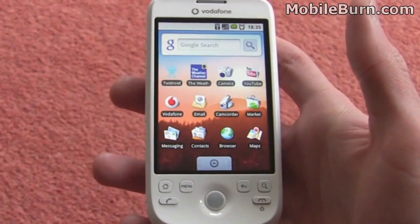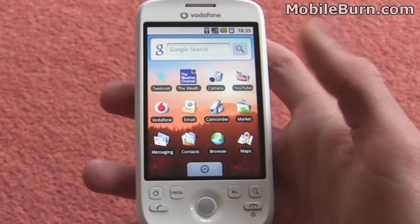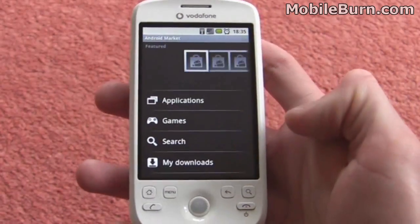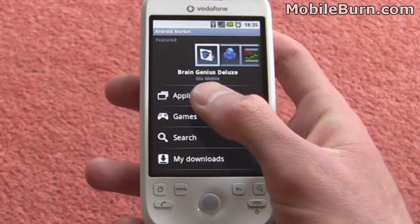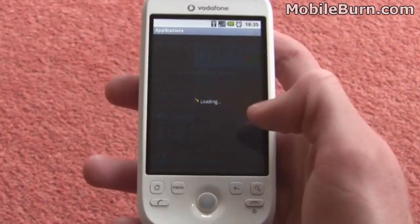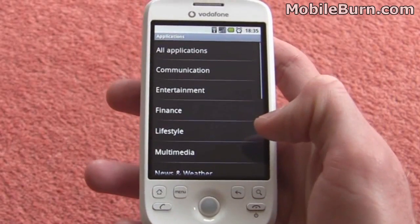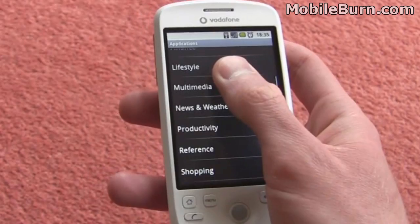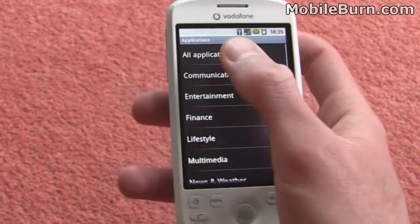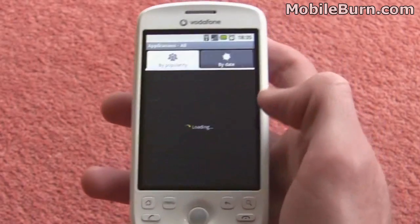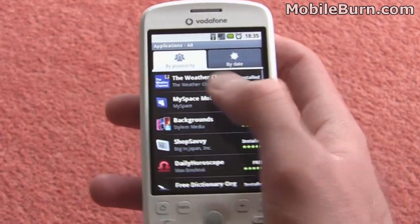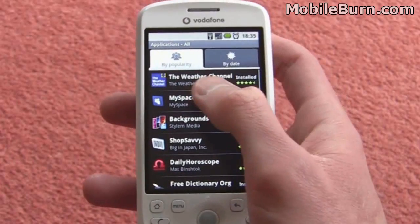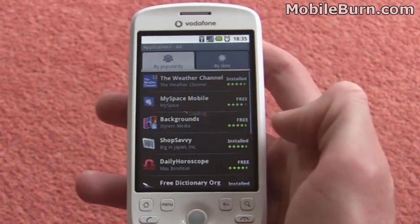Probably one of the most important features of the HTC Magic is the Android Marketplace — just go onto it there. This is basically the Android version of the iPhone's app store, with plenty of different applications and different types that we can have a look at. This is using the WiFi connection, so it should be pretty quick.